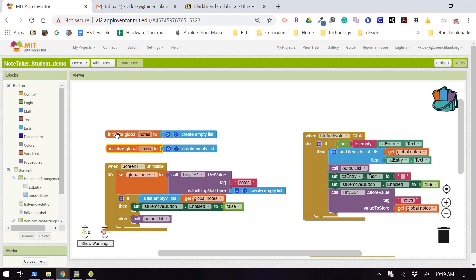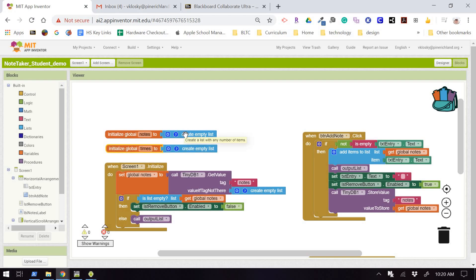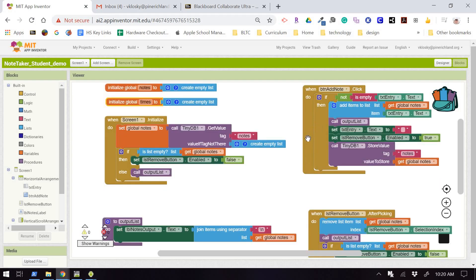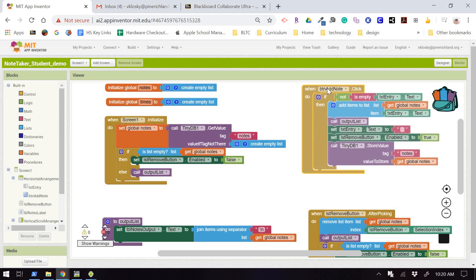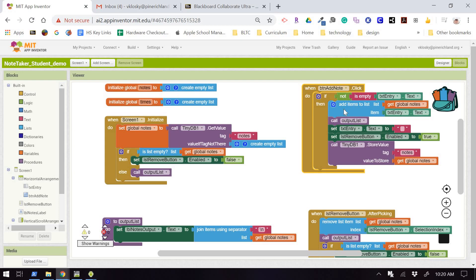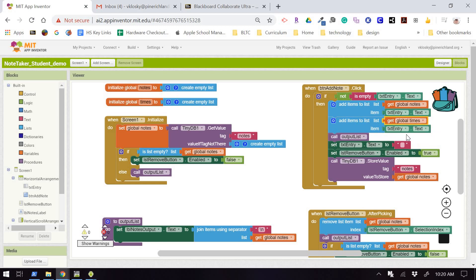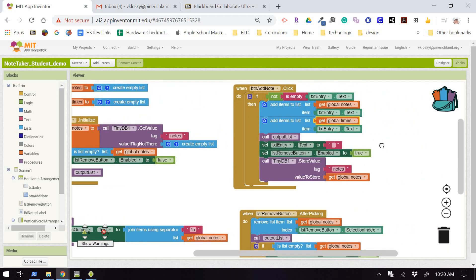We're just going to keep two separate lists that are parallel to each other. That means the first note corresponds with the first time, the second note corresponds with the second time, and so on — the index numbers match up. So we have two things to change. When we add a note, we not only need to add to the list called global notes, but we also need to add to the times list.